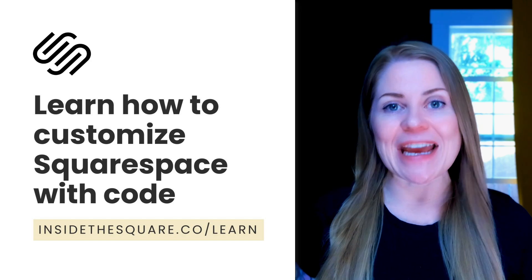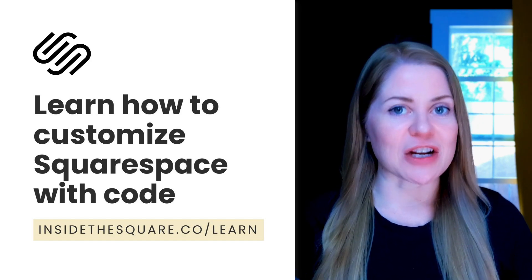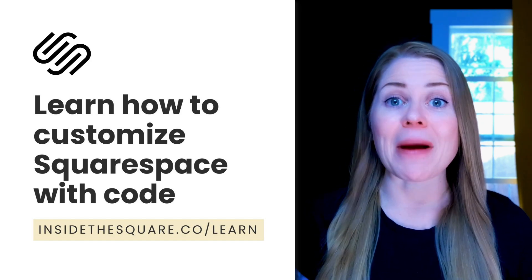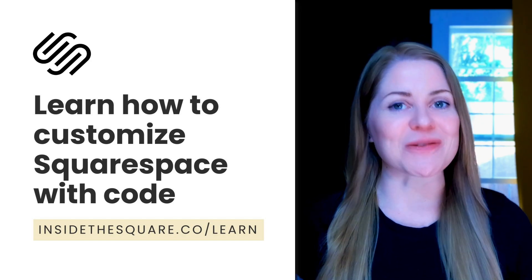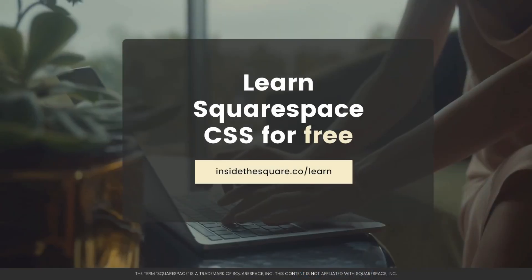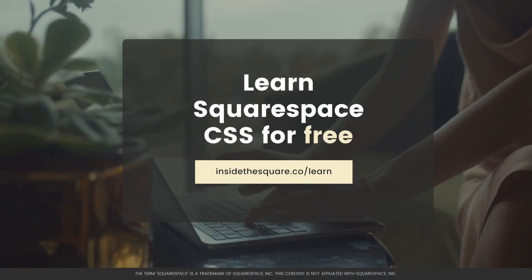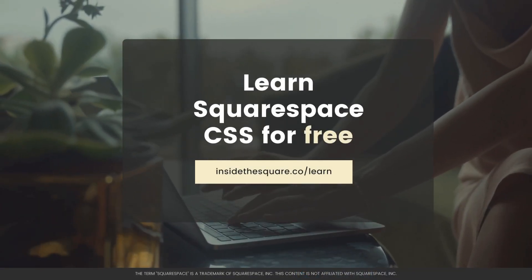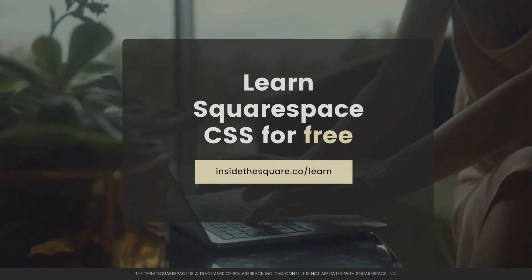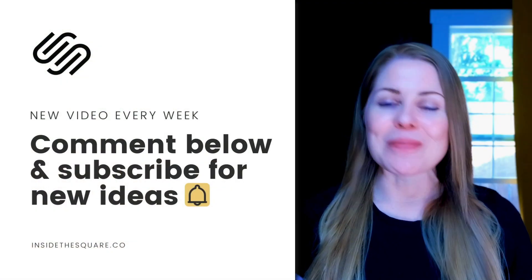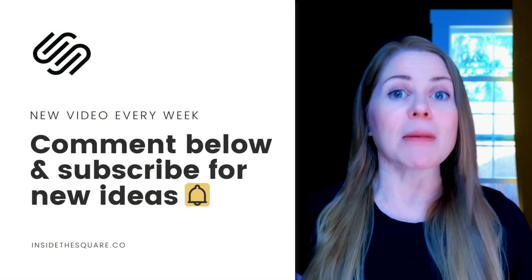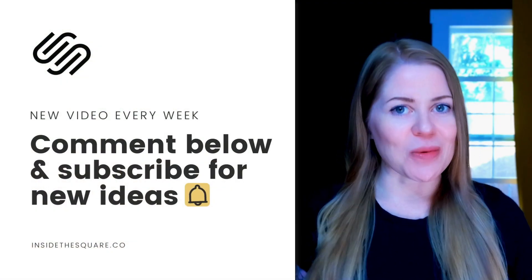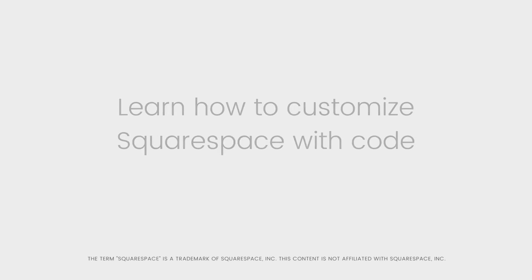Be sure to head on over to InsideTheSquare.co forward slash learn to check out my free training on CSS basics for Squarespace. That's InsideTheSquare.co forward slash learn. Thank you so much for watching this video. Be sure to give it a like if you enjoyed it. And most importantly, have fun with your Squarespace website. Bye for now.